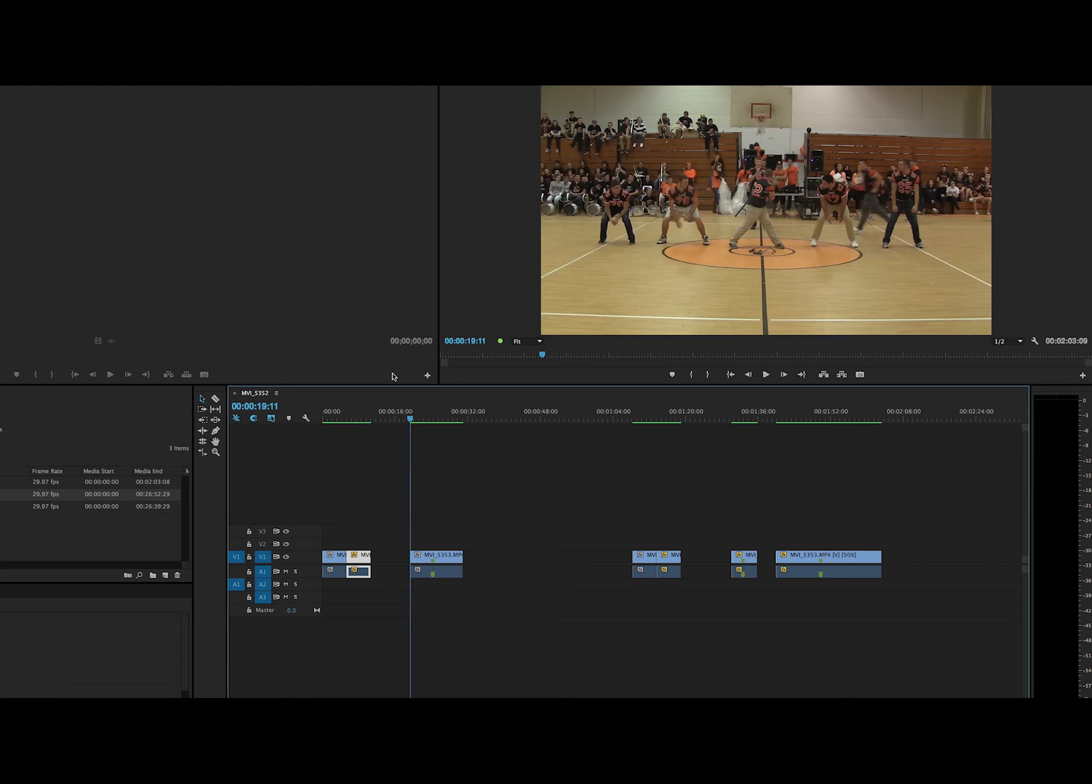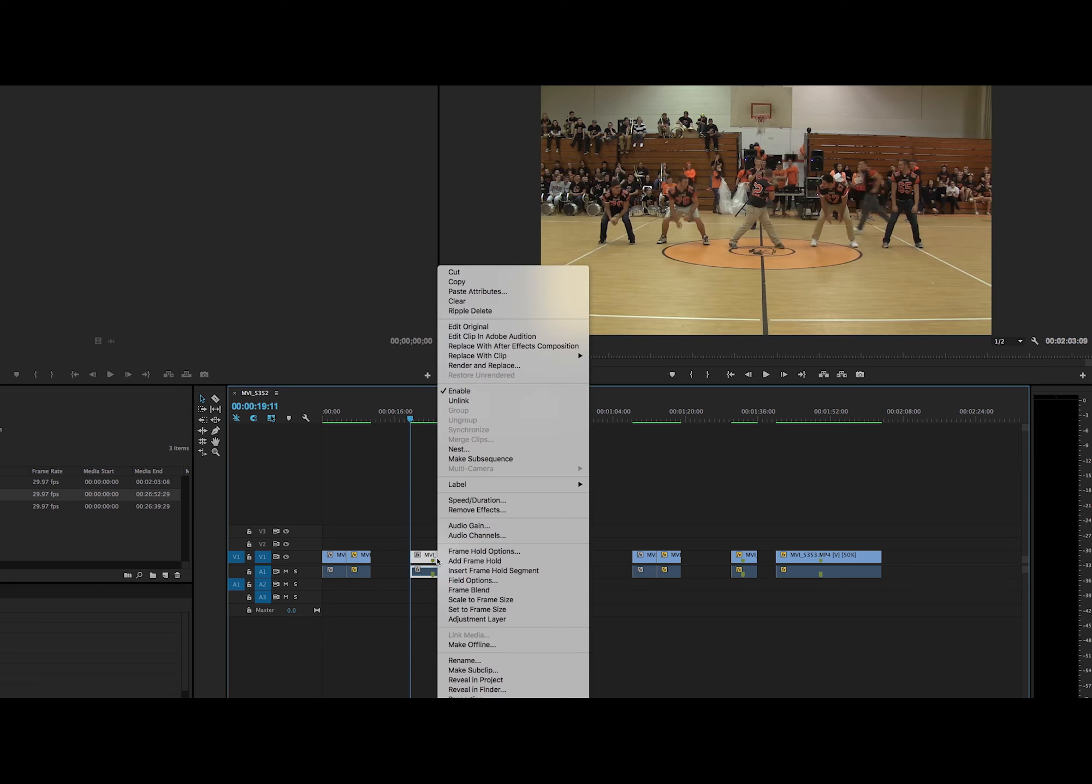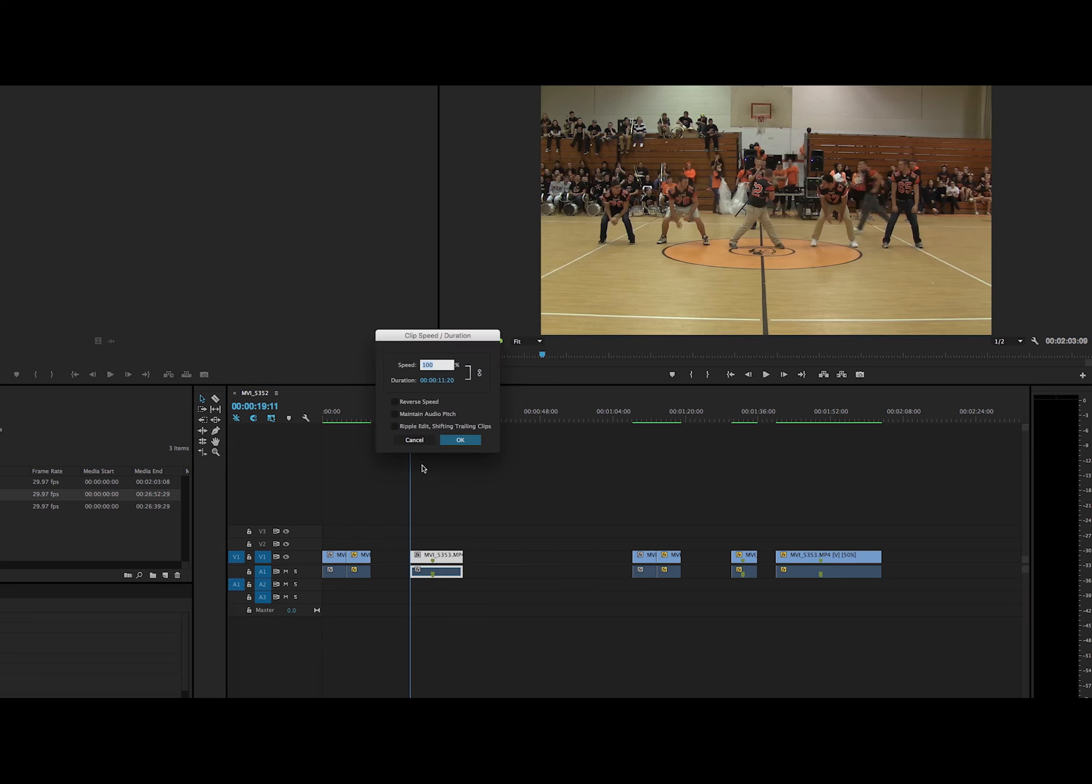And then if you want to use the change speed effect, it's literally the same exact thing except you don't have to copy, so it's easier. So you go to the clip you want and you right click on the mouse, go to speed duration, and right here is the speed percentage.